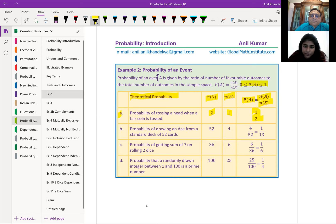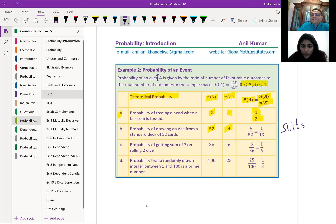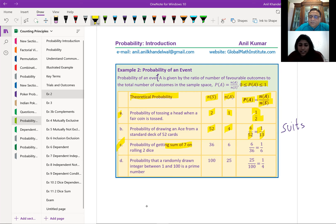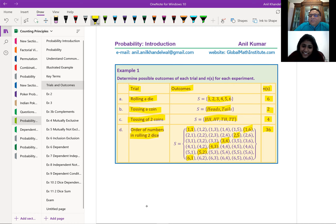Probability of getting a sum of 7 when rolling two dice: two dice means 6×6 = 36 outcomes. How do you get a sum of 7? You can get (6,1), (5,2), (4,3), (3,4), (2,5), (1,6) — that's 6 favorable outcomes. So the probability is 6/36 = 1/6. For probability that a randomly drawn integer between 1 and 100 is a prime number: there are 25 prime numbers from 1 to 100. So the probability is 25/100 = 1/4. You should memorize these critical numbers for the exam.